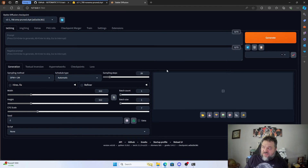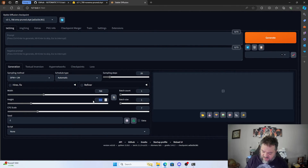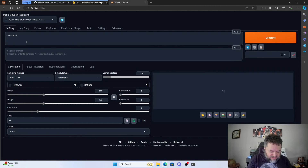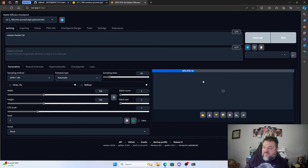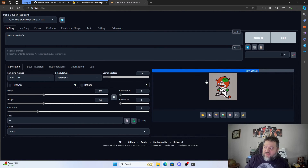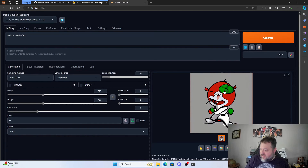When it comes back up we can see the model again. We'll set the width and height to 768 and try the cartoon Karate Cat prompt again. This time we notice that it's working. So if you get that NaN error, that's all you have to do to fix it. And here we are with the little Karate Cat image generated.